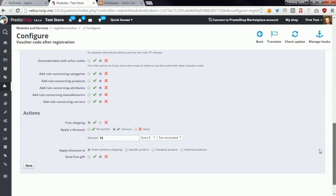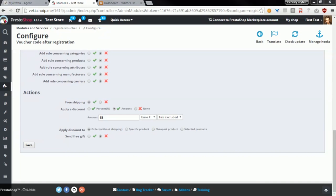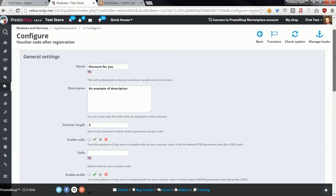And in the last section called Actions, you can find options where you can choose what the discount is. You've got several possibilities here, for example free shipping, apply discount as a percentage discount, amount discount, you can also send a free gift.